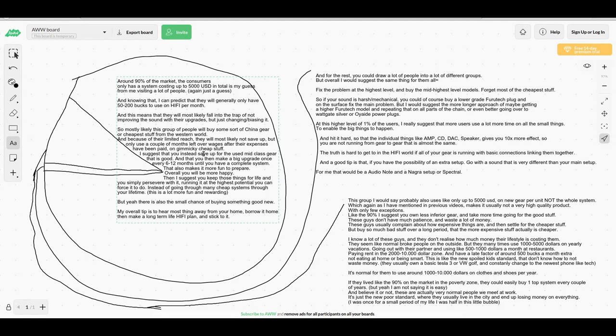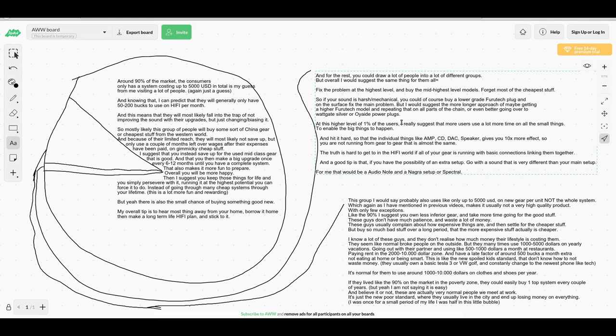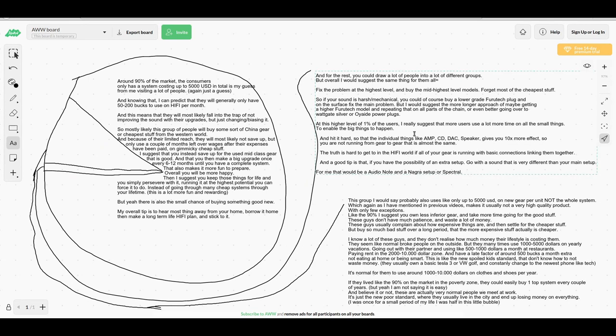For the 1%, you could draw a lot of people into different groups, but overall I would say in this category, I would fix the problem at the highest level and buy stuff like the mid to highest level models for the one percenters. I would forget most of the cheap stuff.